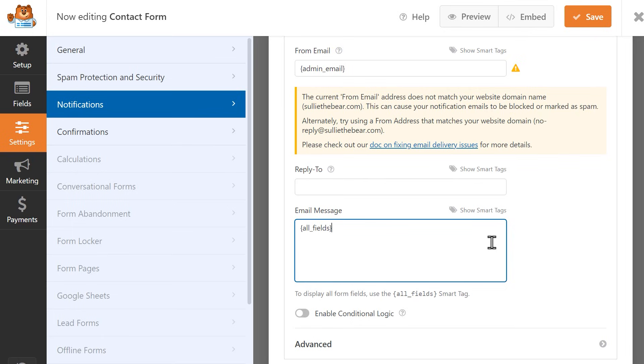Currently, the Email Message field contains the All Field Smart Tag. This means that a copy of all field and answers that the user filled in the form will be included in the message portion of the email notification.